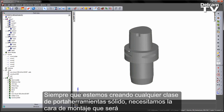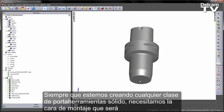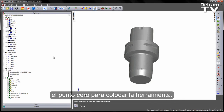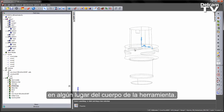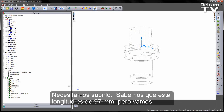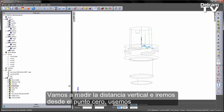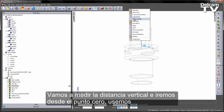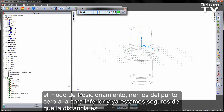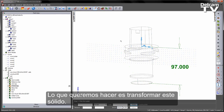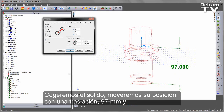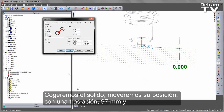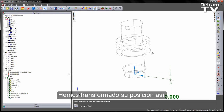Whenever we're creating any kind of solid holders, we need the mounting face — where the tool will sit — to be our zero point. If I turn on my stock axis, at the moment the zero point is sat somewhere inside the body of the tool. I need to move this. I know this is a 97mm length, but let's double check by measuring the vertical distance from the zero point down to the bottom face — sure enough it's 97mm. So I'm going to transform this solid with a translation of 97mm and say OK. I've now transformed its location.